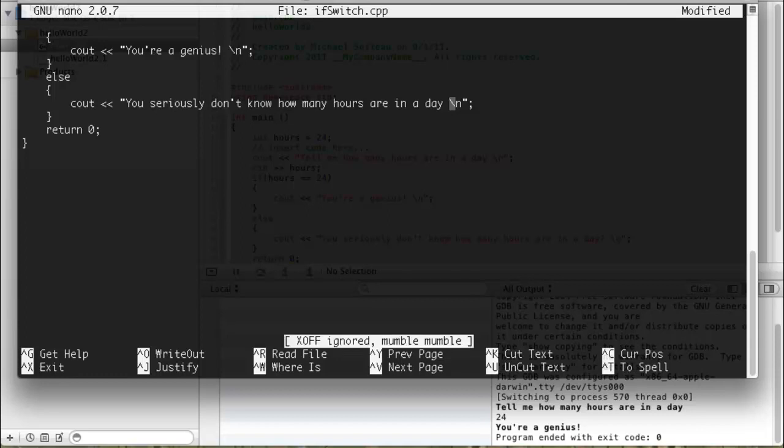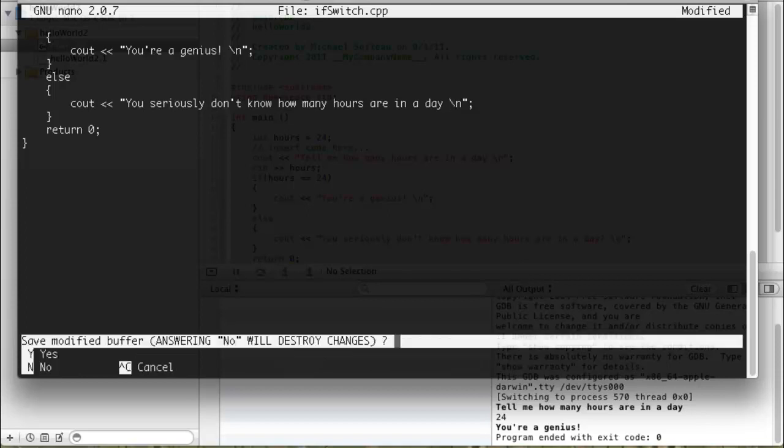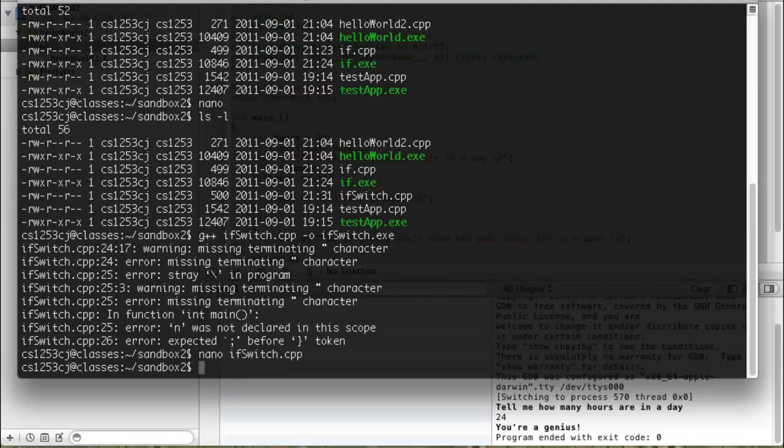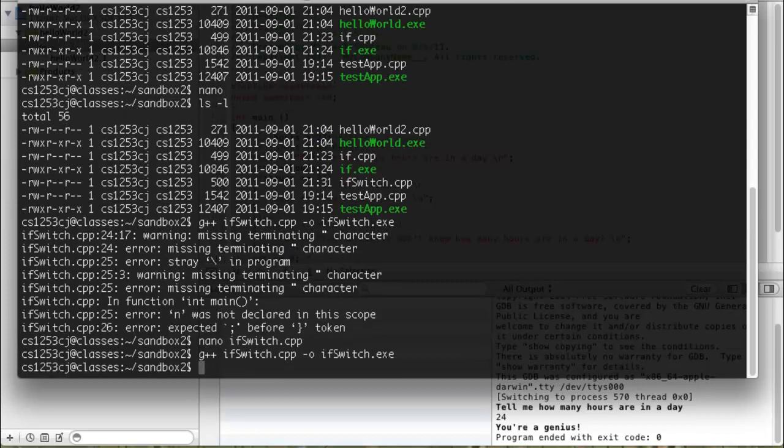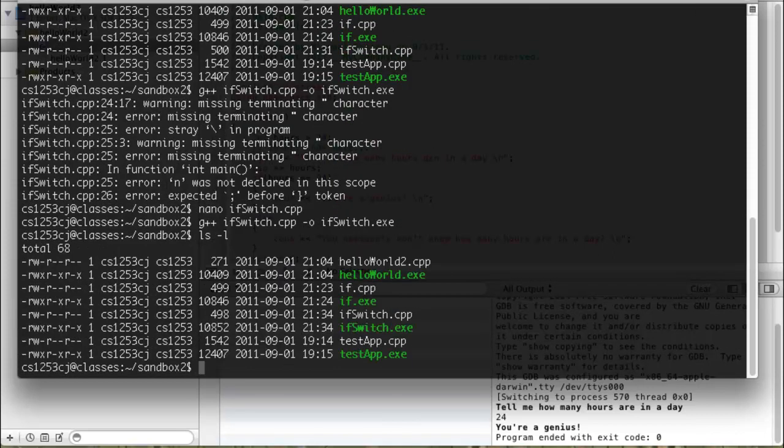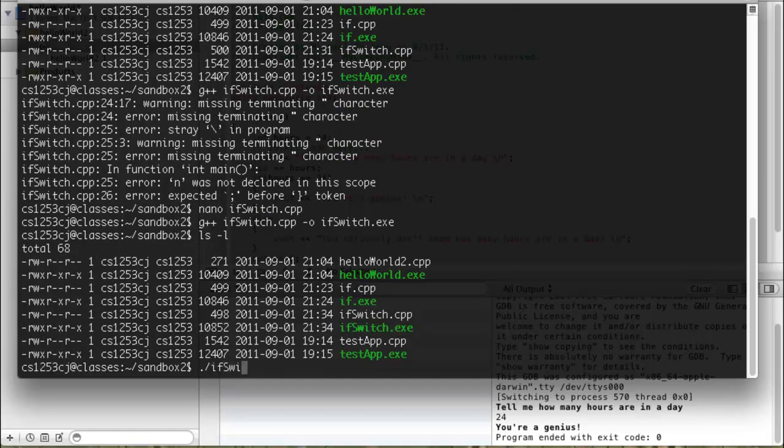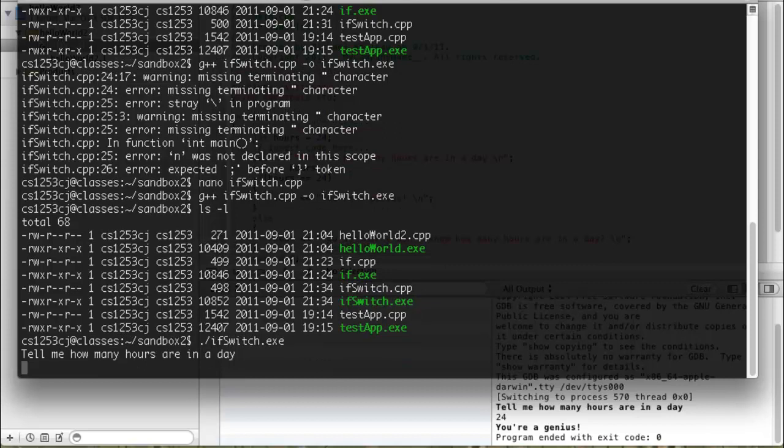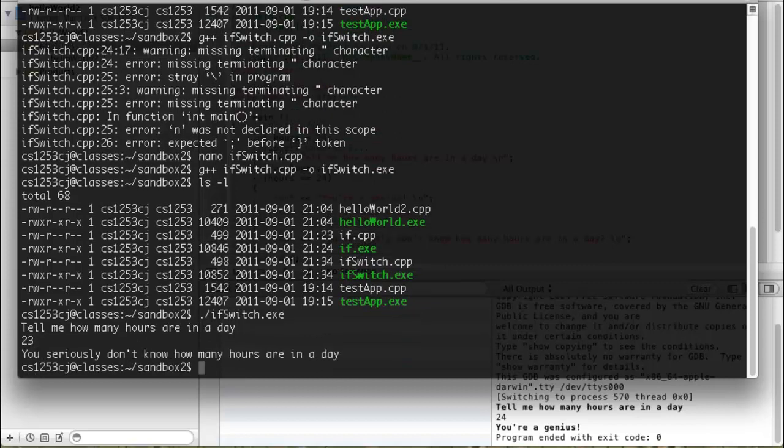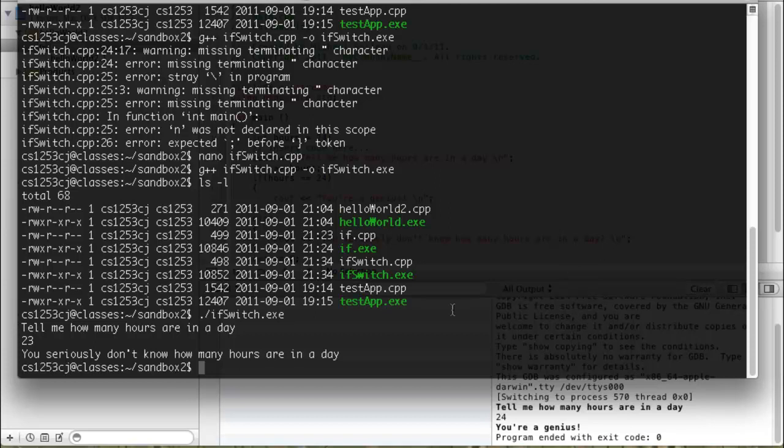So, we exit, we say yes, and now if we do the exact same thing, we compile it, we can now look at it, and we'll see that ifswitch.exe is there. So I hit ./ifswitch.exe, and I just tested out that my program was exactly the same here as it does down there.